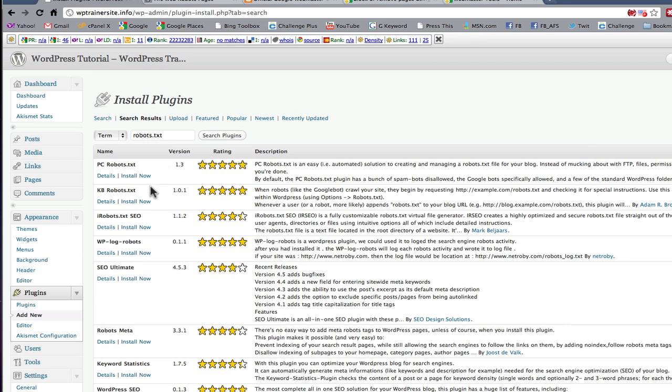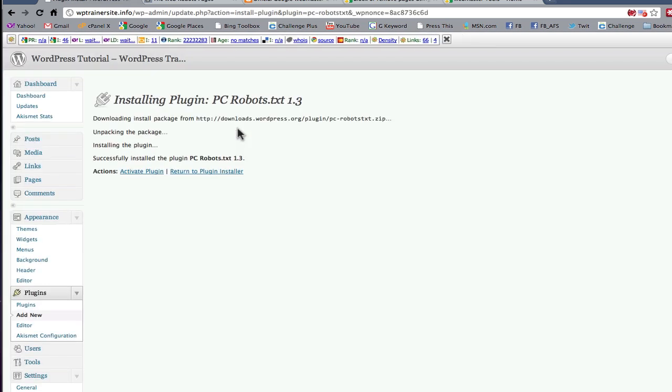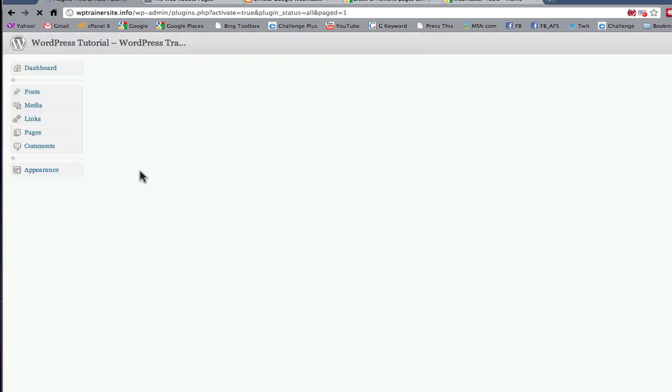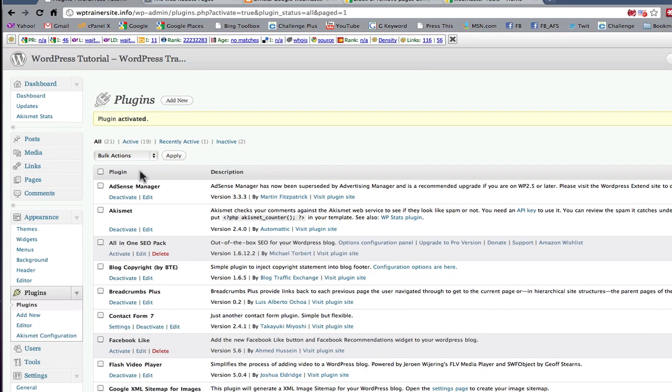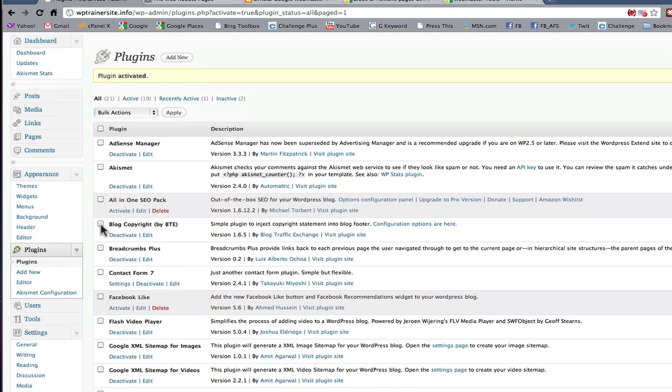And here are all your selections. Now I've looked at a few of these but the best one right now, the five star that I use is this one PC robots.txt. Click install now. Activate it. And you're done.